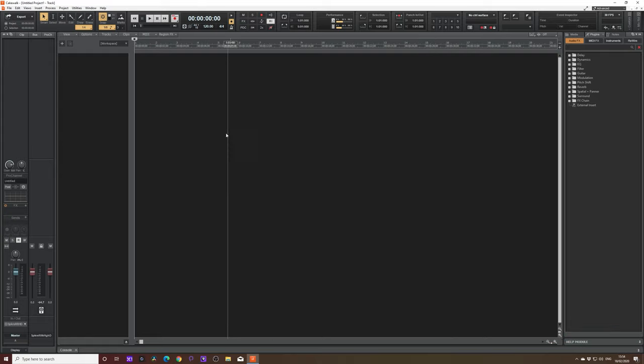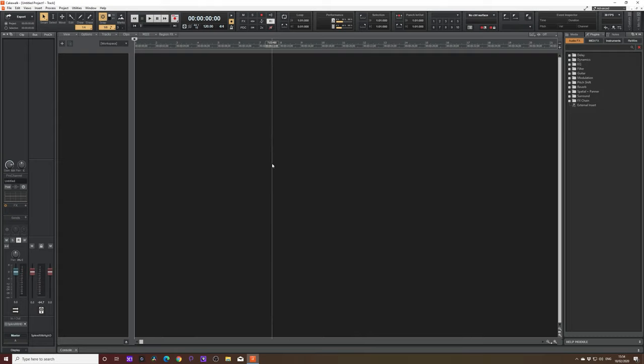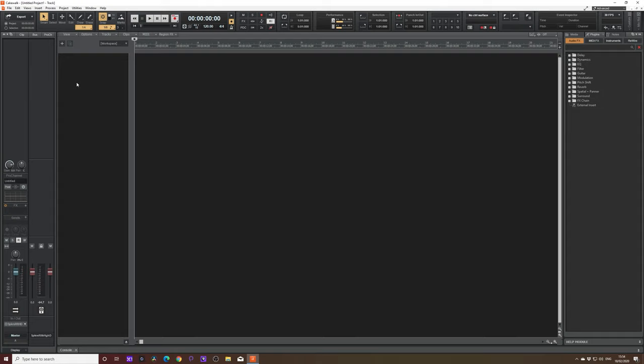Now, this main window in the middle here, this is where all your recorded audio or MIDI will be shown. On the left here, this is where we're going to create our tracks and our MIDI tracks. And it's really easy to do. But first, what we're going to do is we're going to go through a few options in the preferences to help you get set up inside Cakewalk.